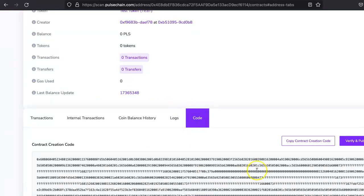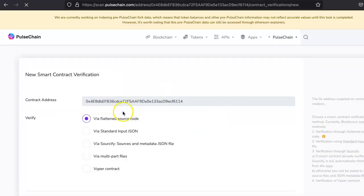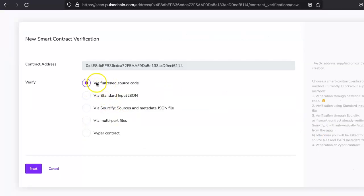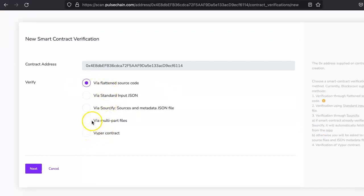Then click 'Verify and Publish.' Most cases just leave this option as it is unless you have any other options like if it is Viper contract or any other type of options. But most likely 99% you have to keep this as it is. Click on next.